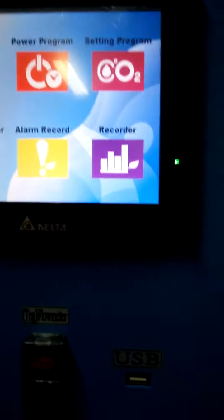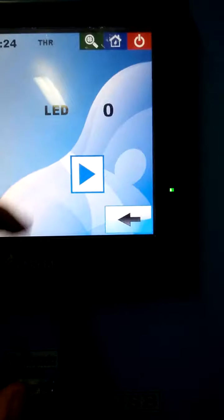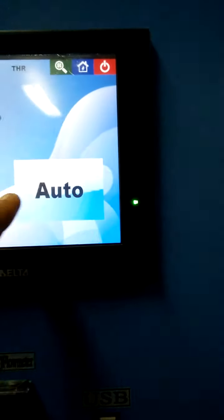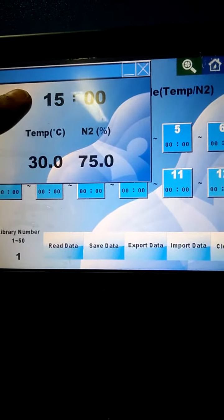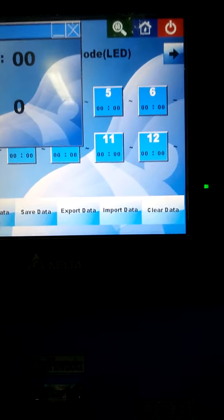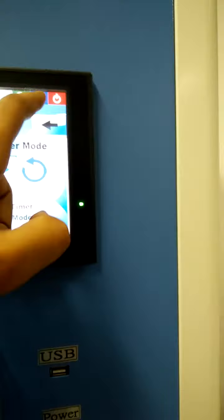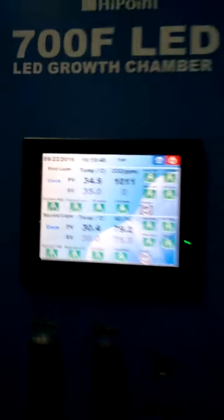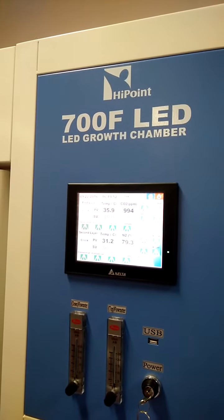Similarly, the second layer can also be controlled manually or automatically. One more thing — here we can set the temperature and N2 with white light. That is all about our 700 FC N2 growth chamber.